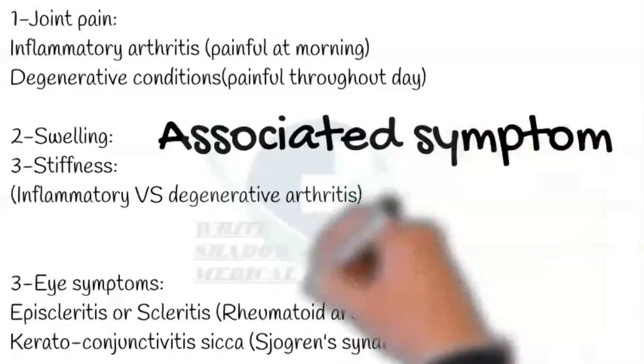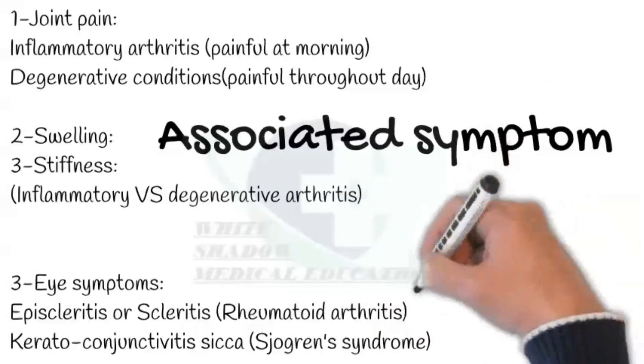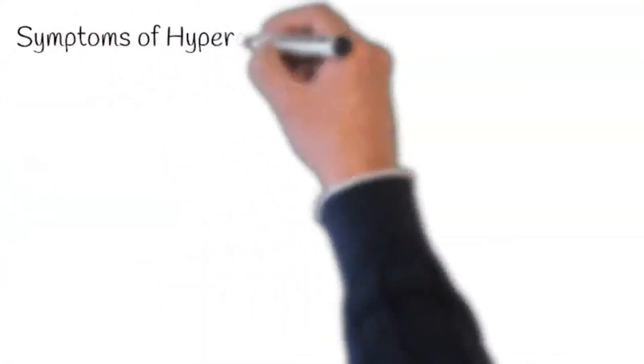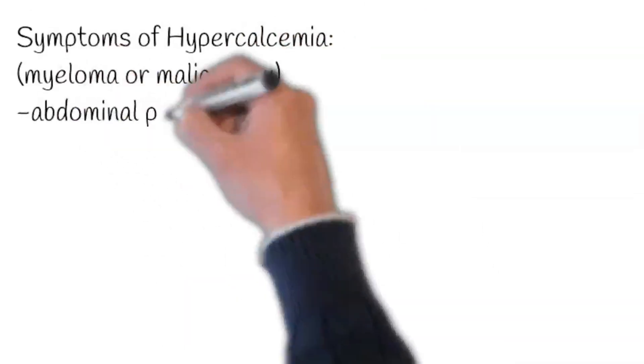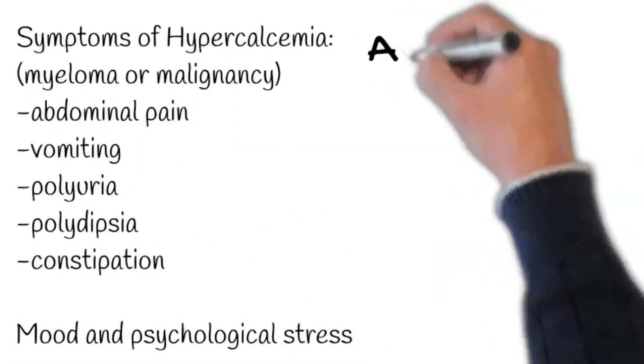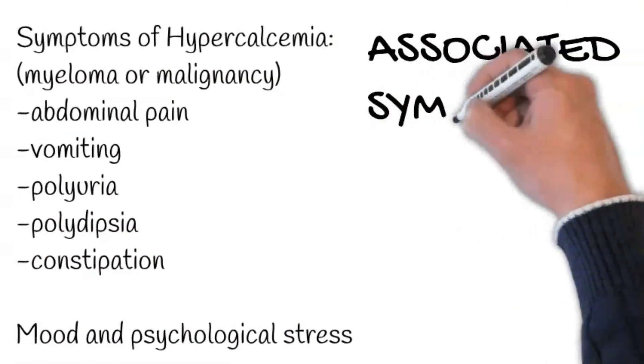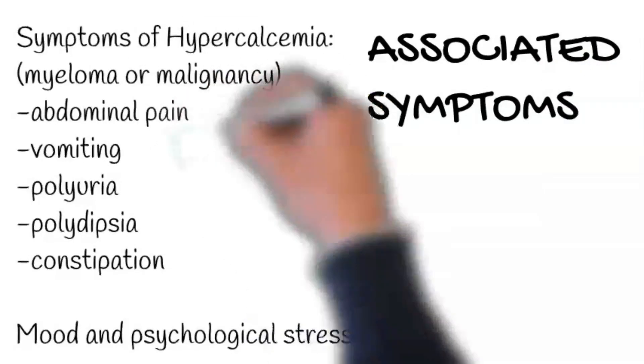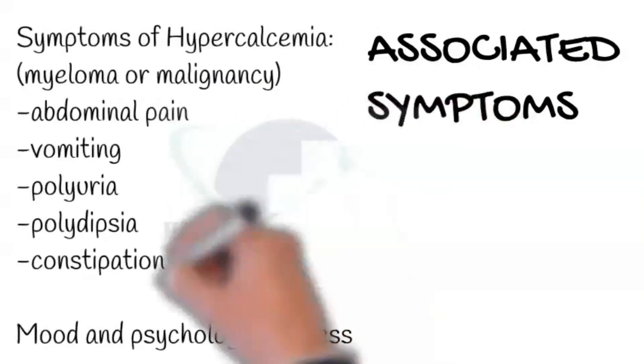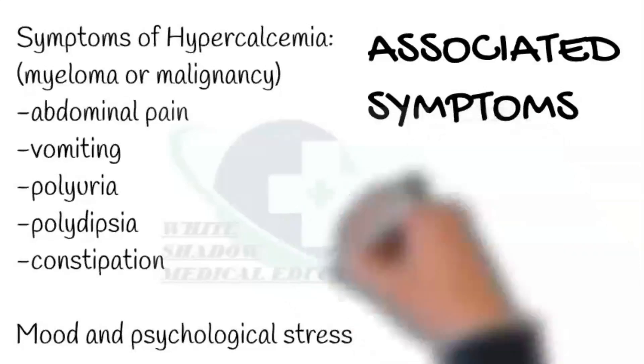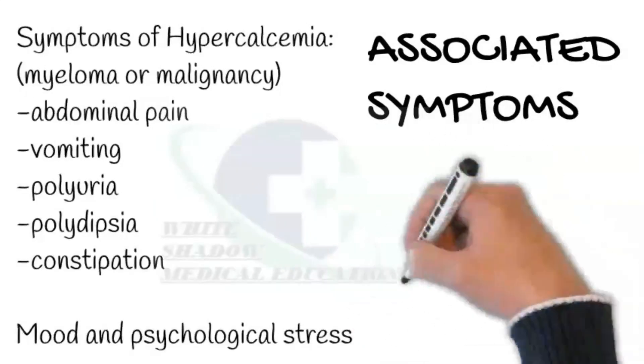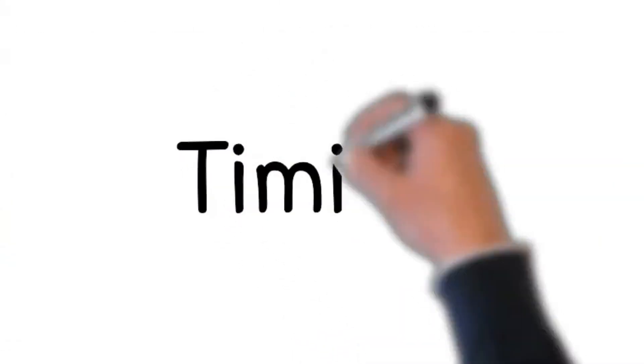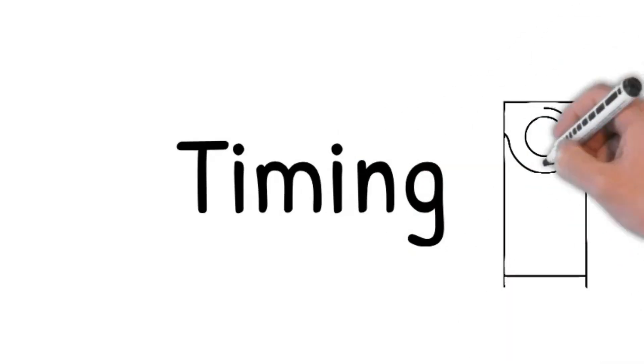Next, ask about symptoms of hypercalcemia, suggesting myeloma or disseminated malignancy: abdominal pain, vomiting, polyuria, polydipsia, and constipation. At this point, ask about mood and psychological stress, which are independent risk factors for low back pain. Timing: Does it have specific timing? Has it happened before?